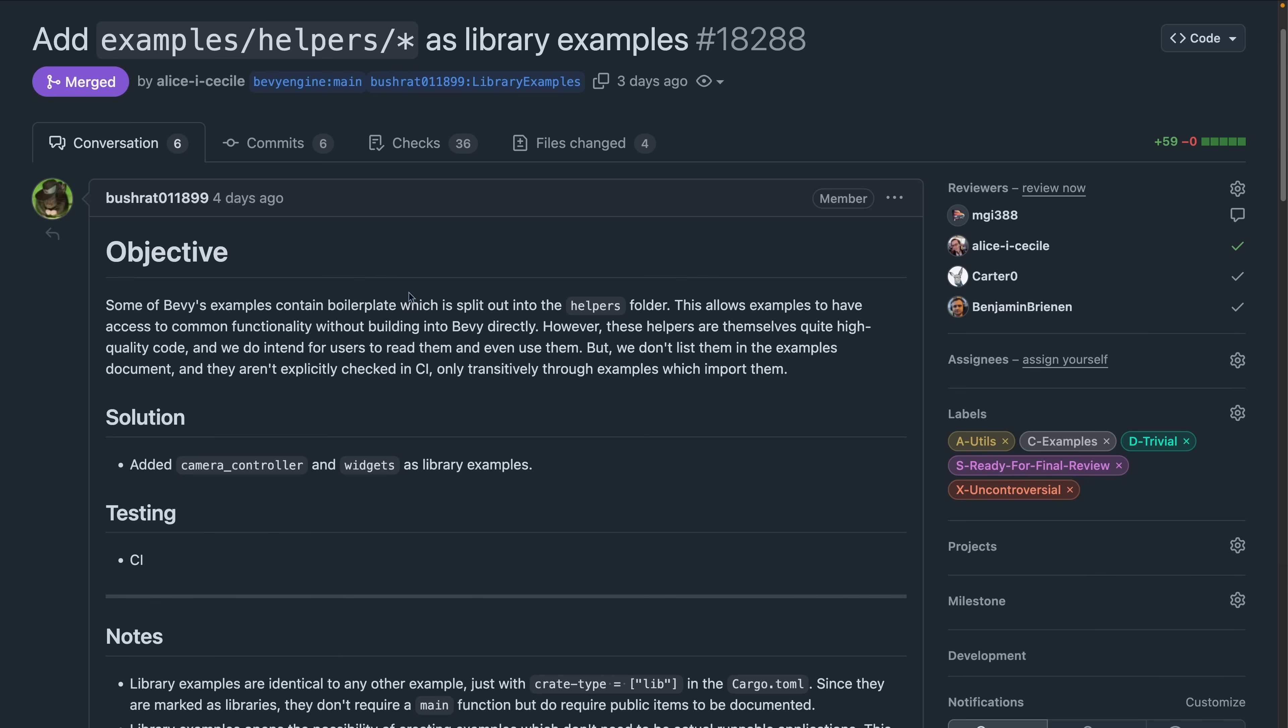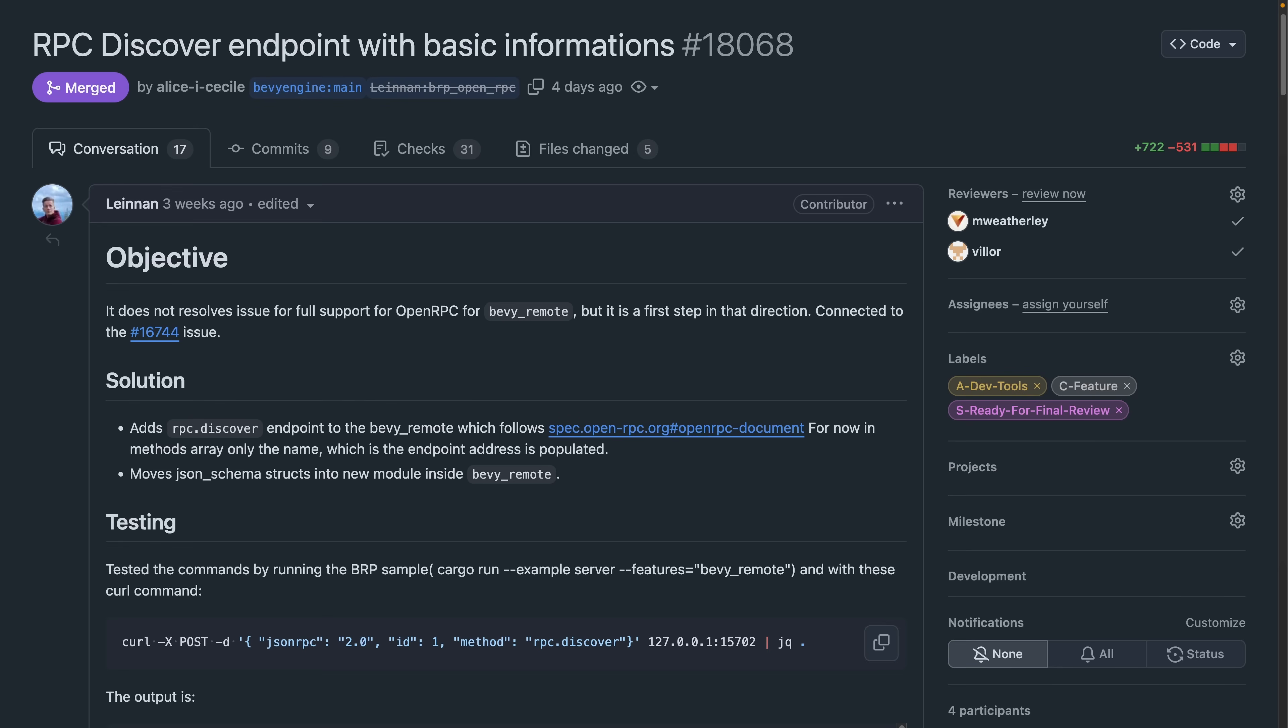The Bevy Remote Protocol grows another endpoint, and this is a first step towards open RPC support for the Bevy Remote Protocol. 18068 introduces an RPC.discover endpoint that follows the spec.